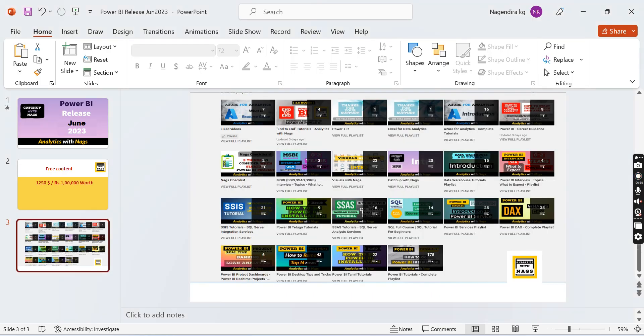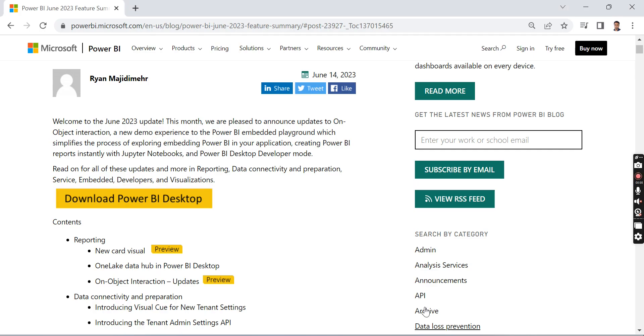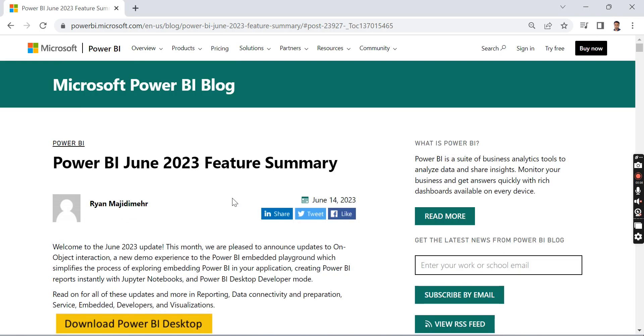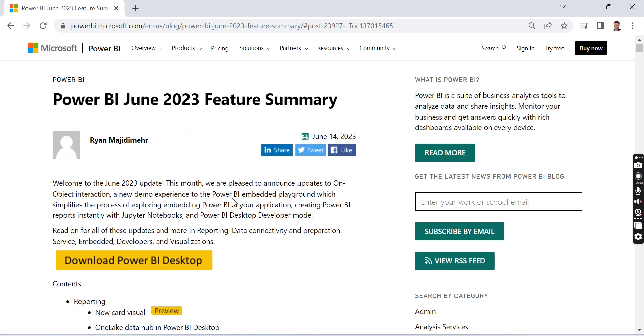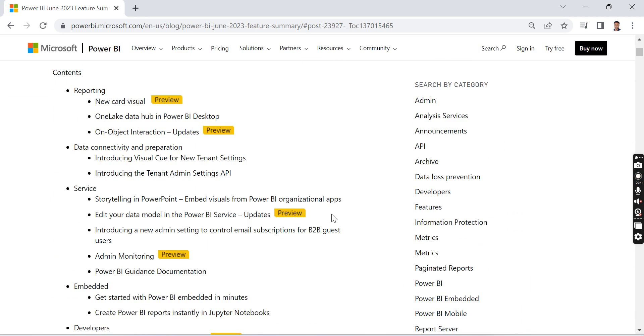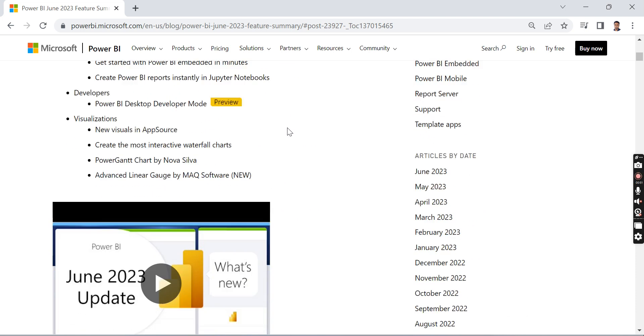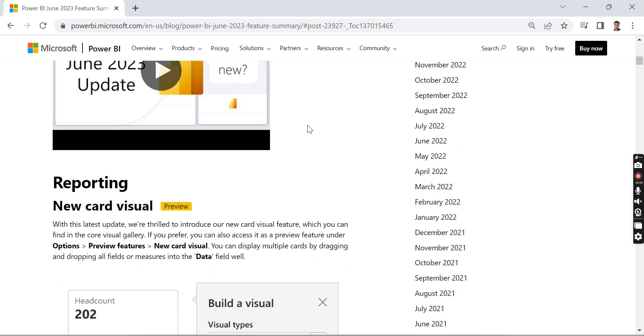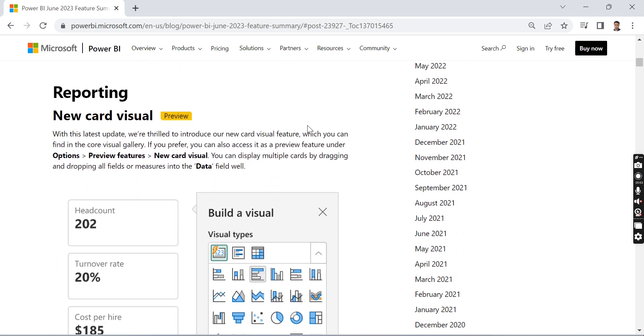Let's begin our today's topic: Power BI June 2023 features summary. The first one I like most is the new card visual, and it's really the most wanted feature in Power BI.